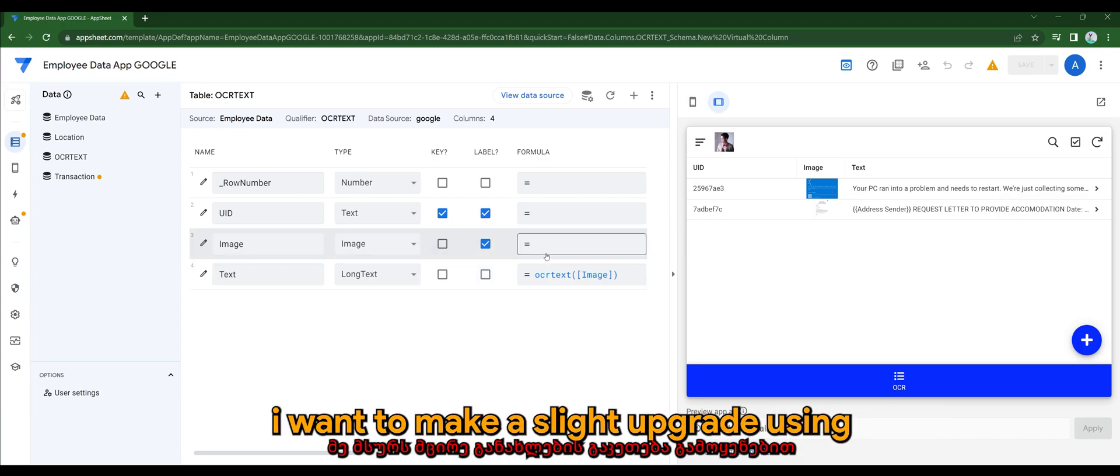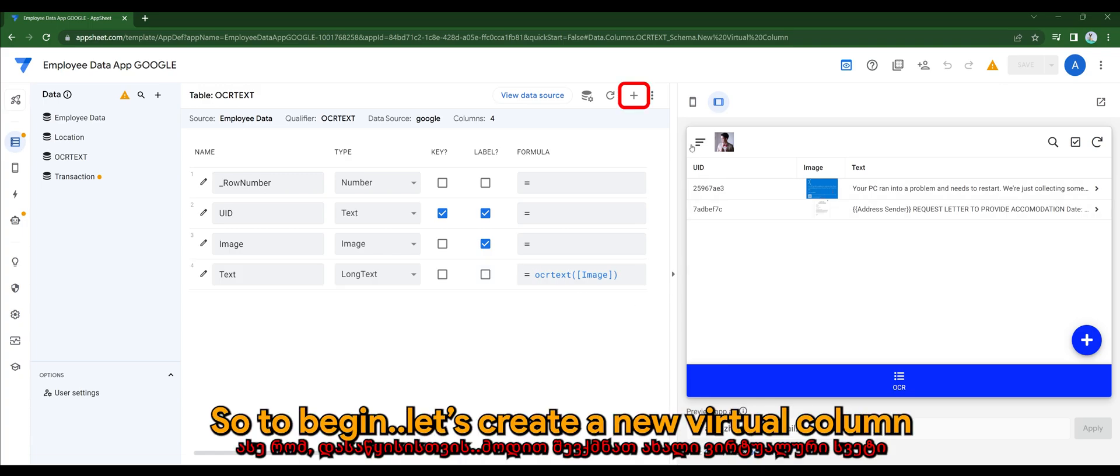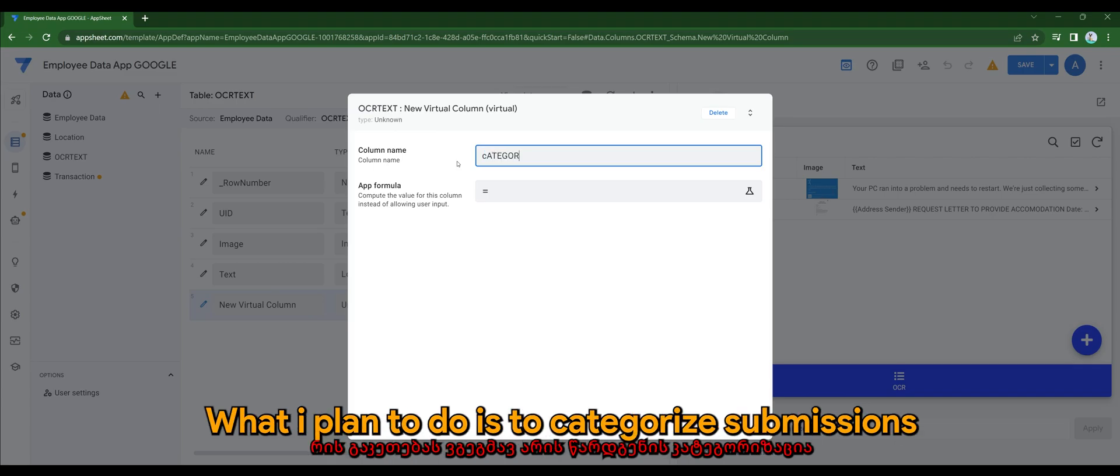I want to make a slight upgrade using the CONTAINS expression. So to begin, let's create a new virtual column. Let's create a column called category. What I plan to do is to categorize submissions whether it is an error or just a normal submission.